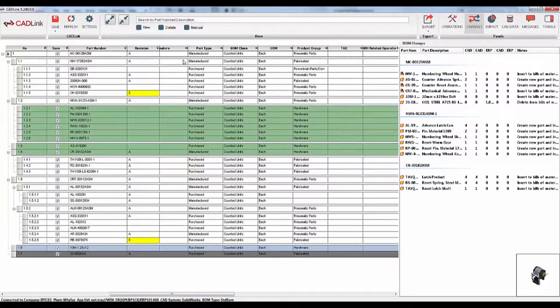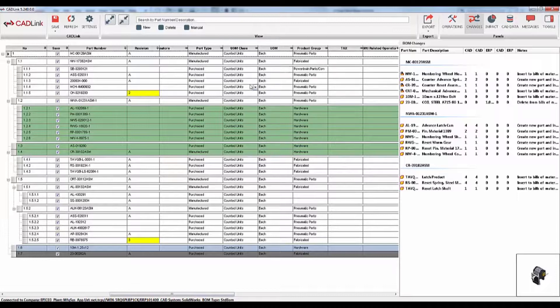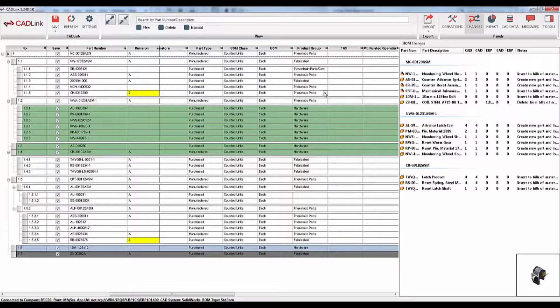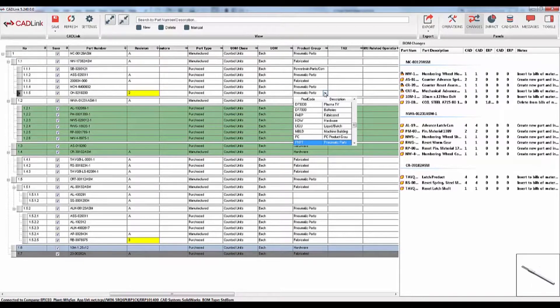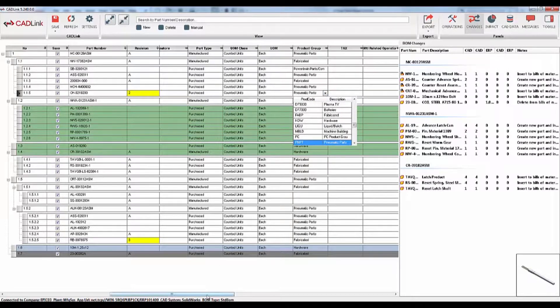CADLink also has several Epicore fields such as the product group, part class, and part type. Any drop-down menus in Epicore will be reflected here. In addition, CADLink also has support for raw materials.